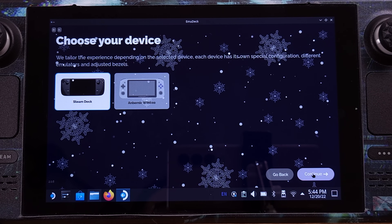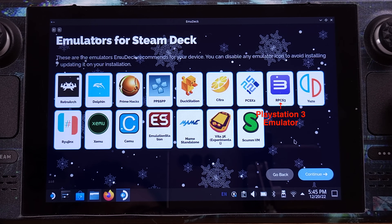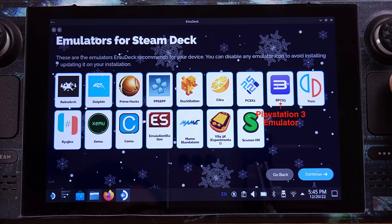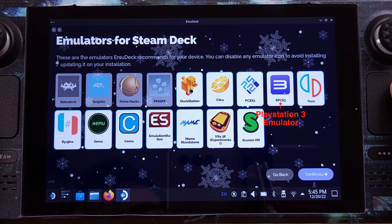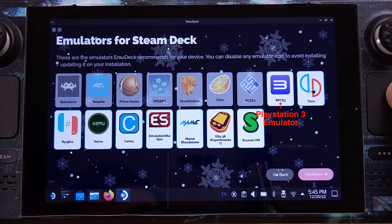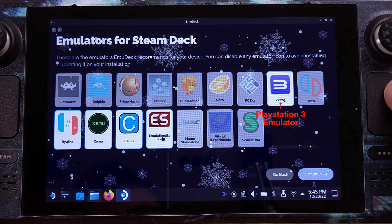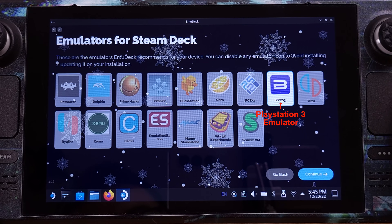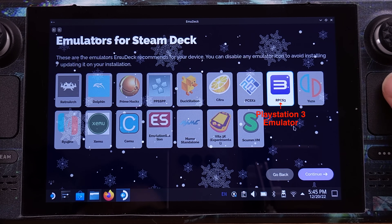On this page, we need to select Steam Deck. On this screen, it shows all emulators that are currently supported by Emudeck. I will disable all the emulators except the PlayStation 3 emulator, which is called RPCS3, since I only cover PlayStation 3 emulation in this video. But you can always come back to this page and install any emulators that you like later on.